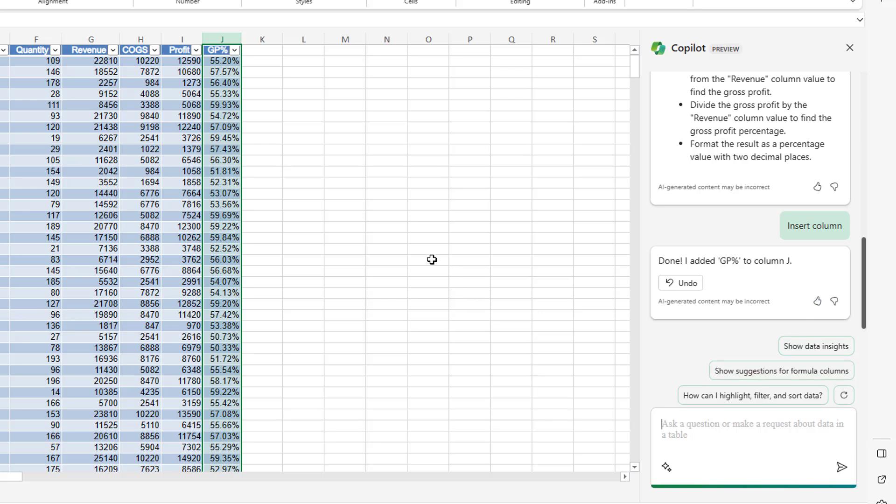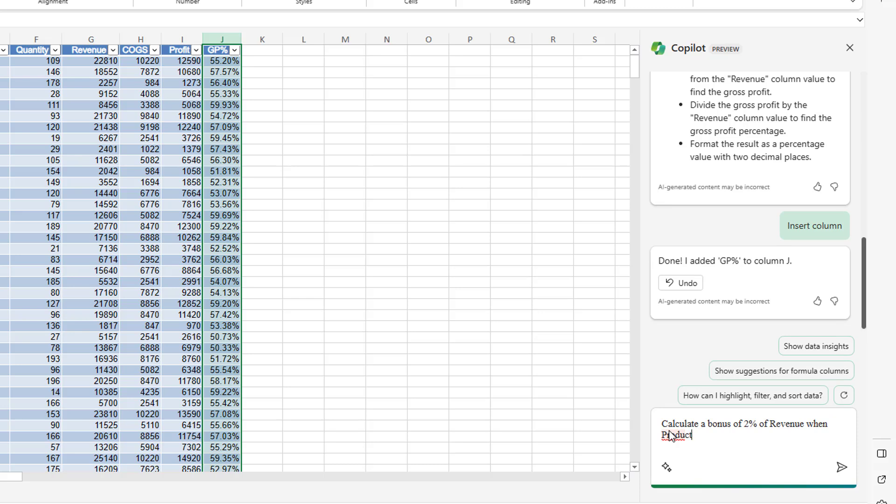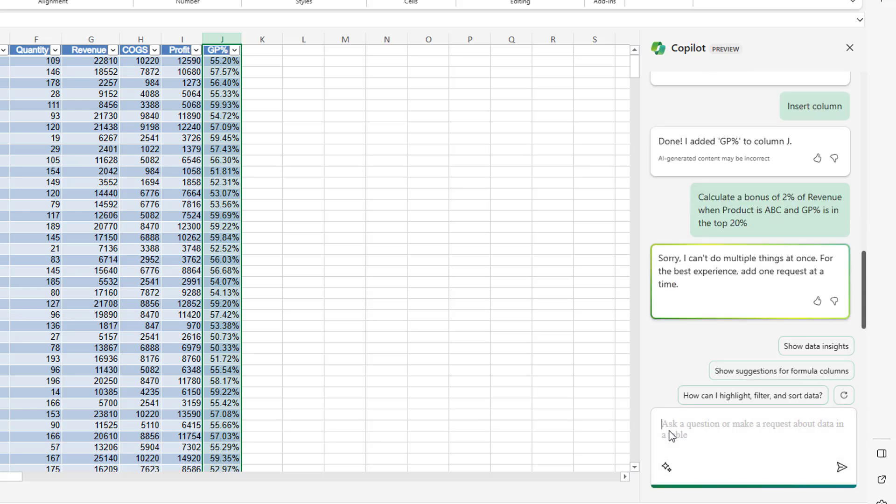Another one I do all the time in my seminars is using IF with AND. So let's calculate a bonus of 2% of revenue when product is A, B, C and GP percent, the calculation we just created, is in the top 20%. That's a pretty hard formula. We're going to have to use IF with AND. Check column B and then do something clever over there in column J. Press send. It's working on it. Understanding your data. Almost there. Ah, sorry. I can't do multiple things at once. For the best experience, add one request at a time.